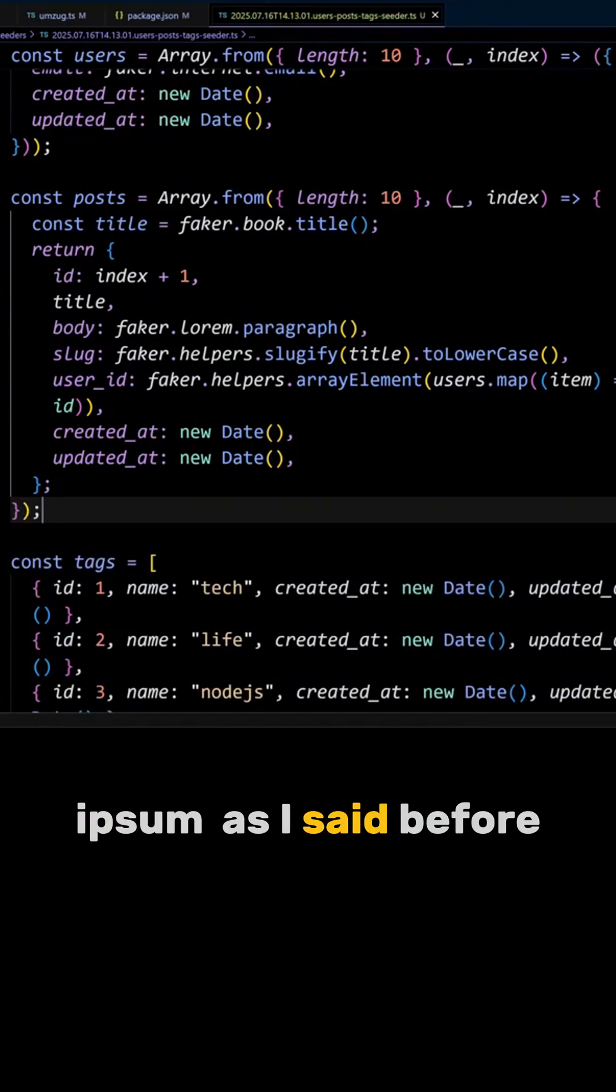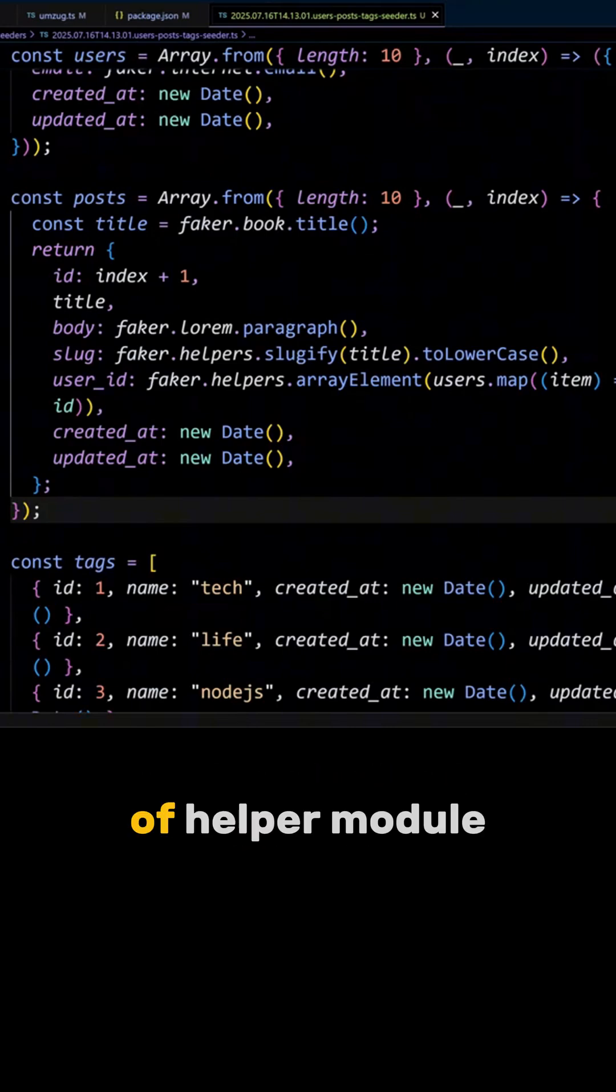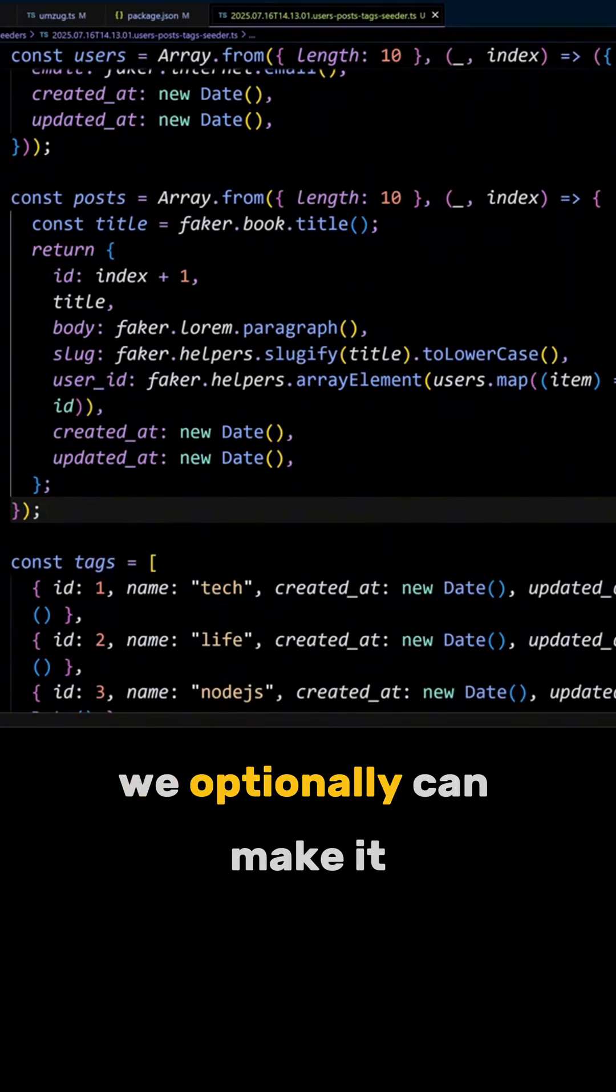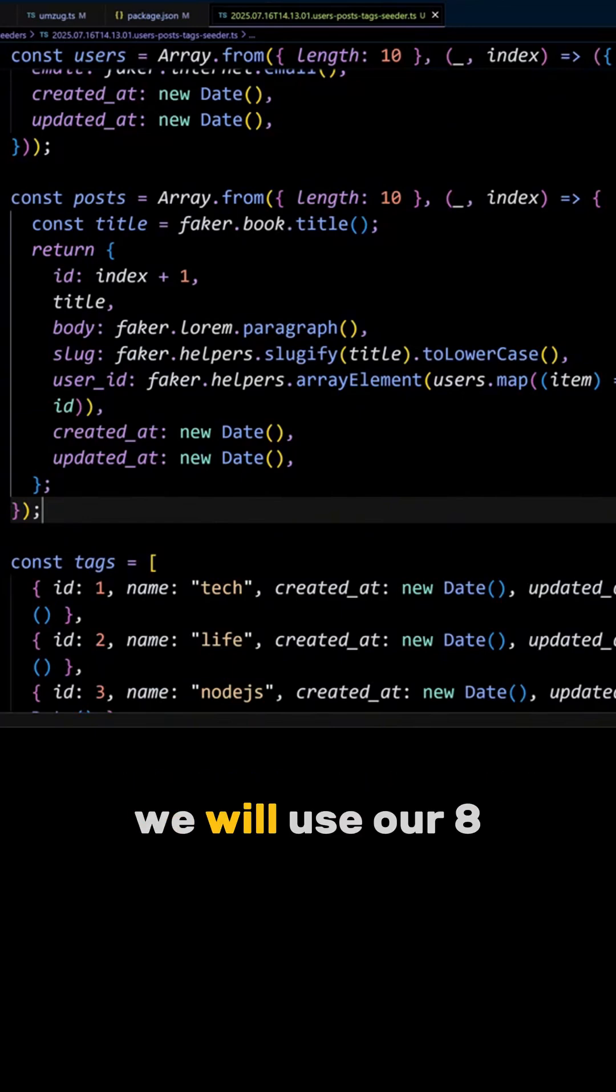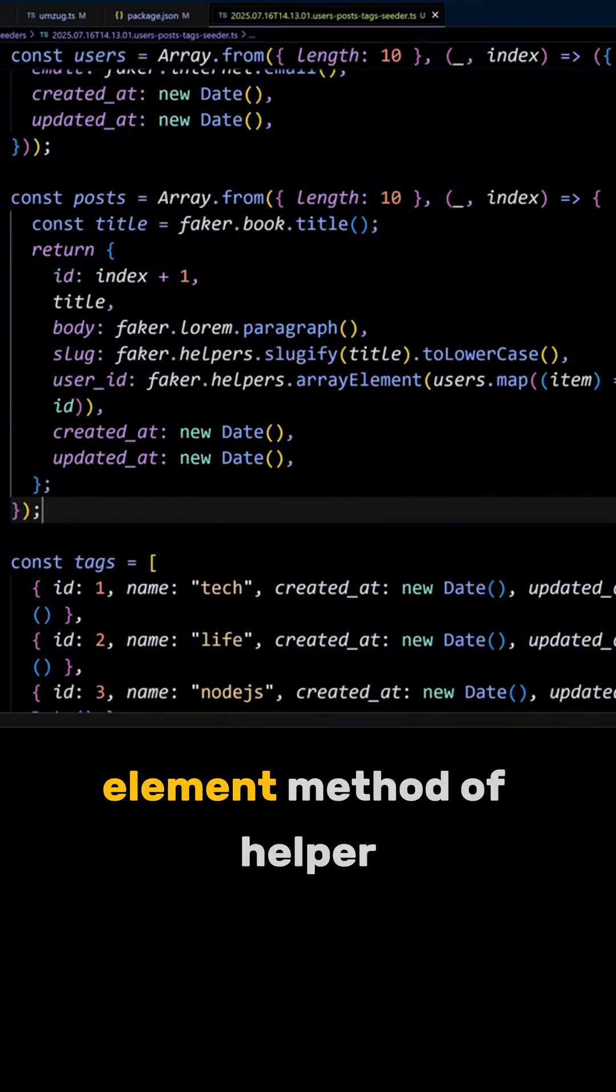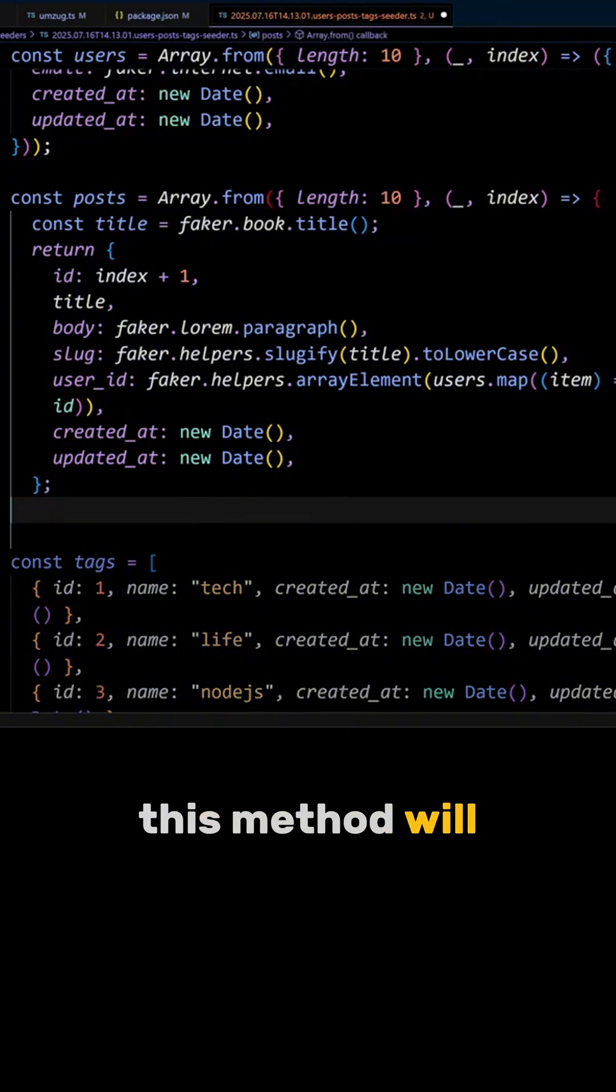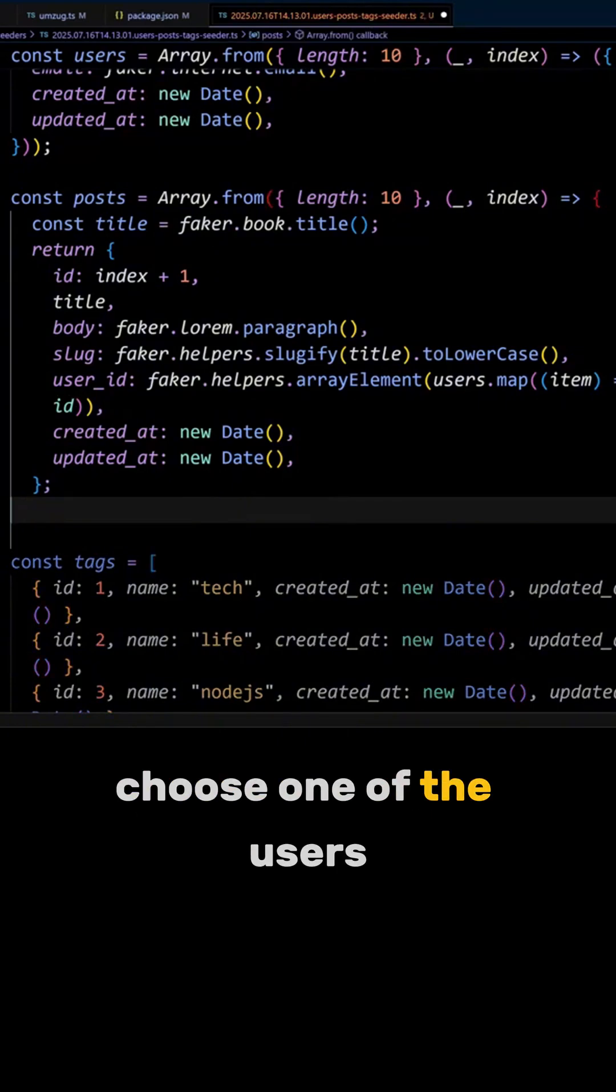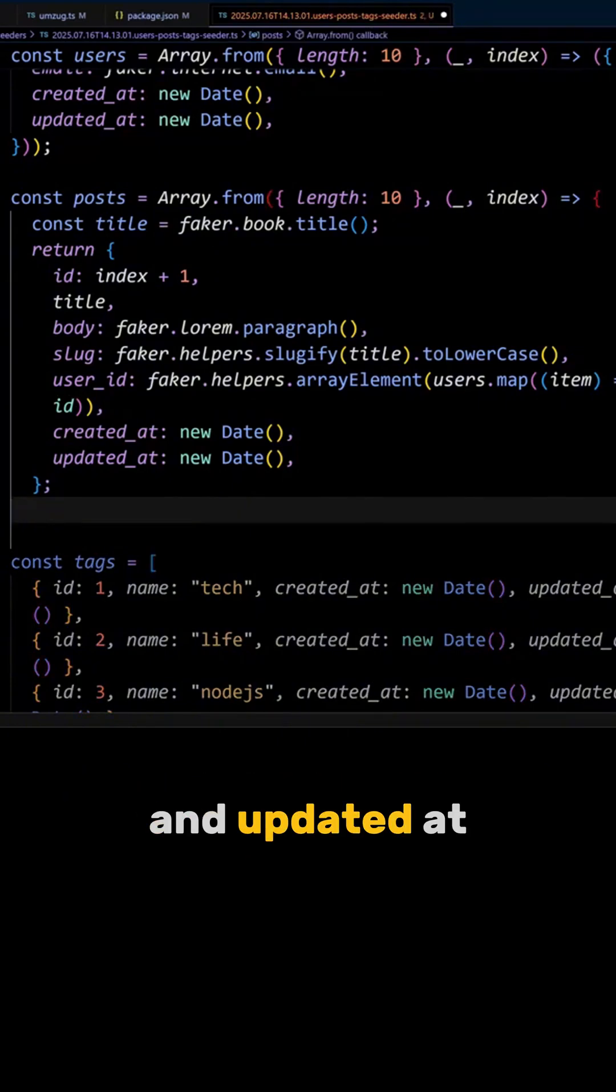As I said before, Faker will help us create the slug with the slugify method of the helper module. We can optionally make it lowercase. To set user_id, we will use the arrayElement method of the helper module as well. This method will choose one of the user's ids at random. Created_at and updated_at will be dates.